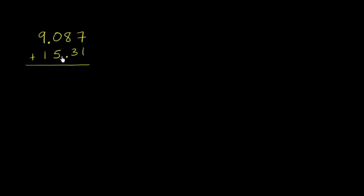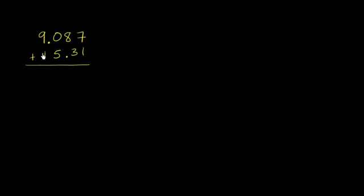Because you see right over here these decimals aren't lined up. Here, if you did that, you would be adding the 7 thousandths to 1 ones. You would be adding 0 tenths to 5 ones. You would be adding 9 to 1 tenth. Or essentially, this is a 10 right over here. So the places would be all mixed up.